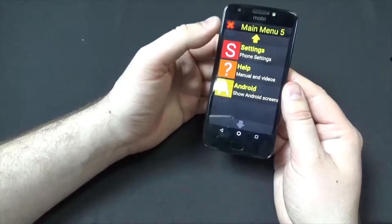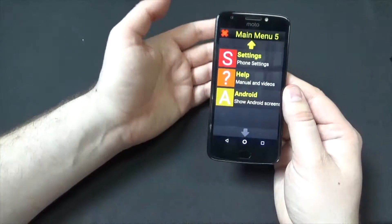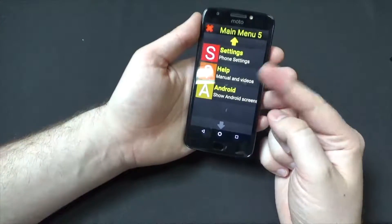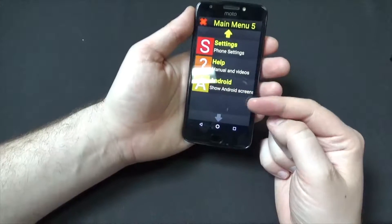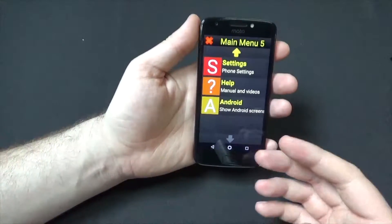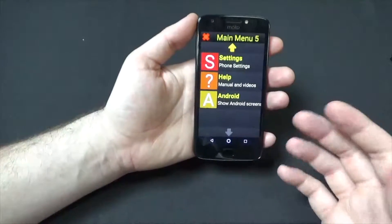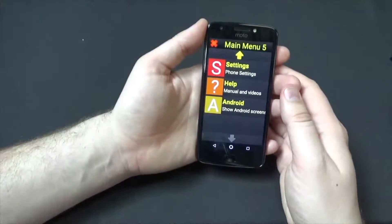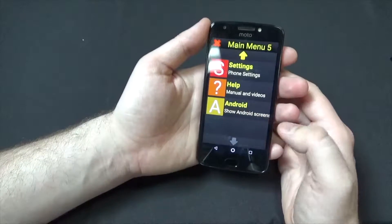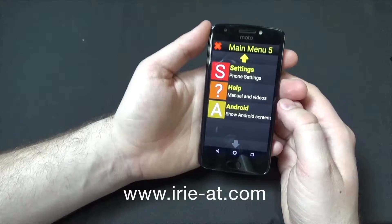In Settings you can customize the high contrast mode, the zoom level, the font size, and the font type. You can really customize this to look how you'd like, so it can be the ideal magnification level for you. The high contrast mode right now is yellow and black, but you could totally adjust that. Help shows you the manual and some tutorial videos. And you can also exit back out to the Android operating system.